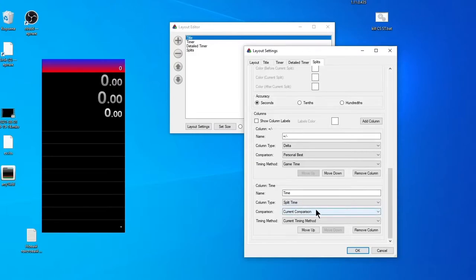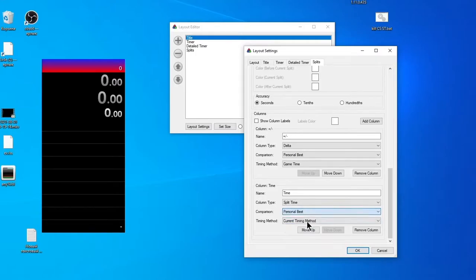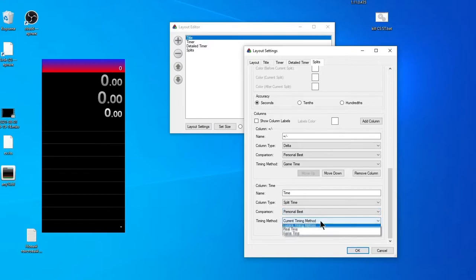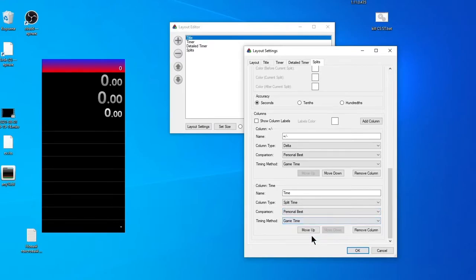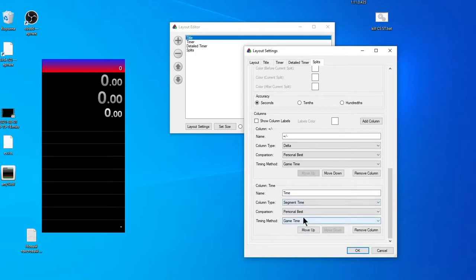Second column is Split Time. We can choose different options in the Column Time field. For example, Split Time means time since start of game, or Segment Time, which I used to use—it's the time spent on this location only. Next options are the same: compare with Personal Best and Game Time method in case of Stalker.